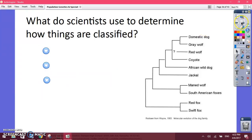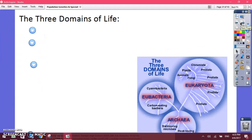Today we're going to talk about how scientists actually classify things. So this is your first slide to write down — you should have your notebooks out. You can continue your notes or title it classification again. The question is: how do we classify living things on Earth? What is our classification system?